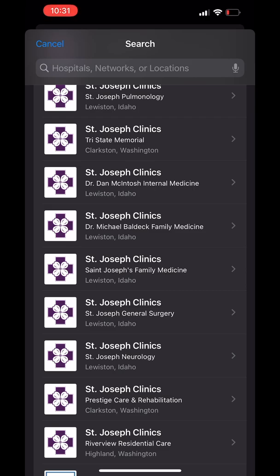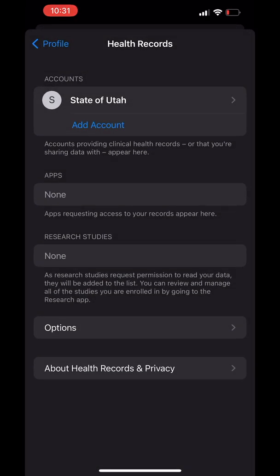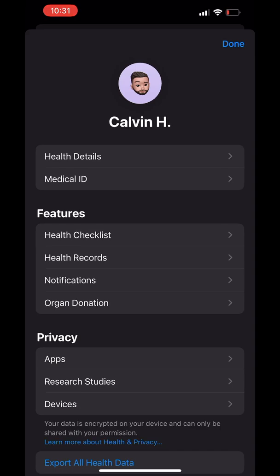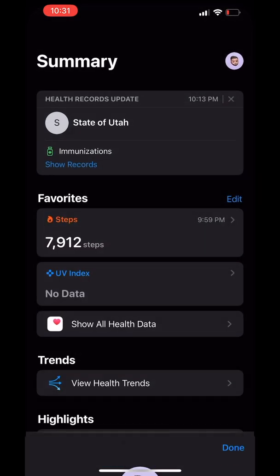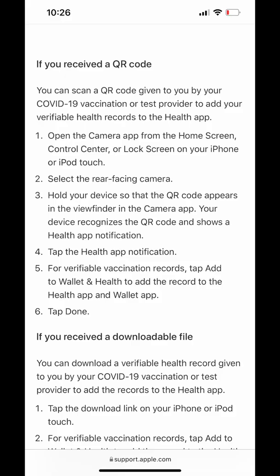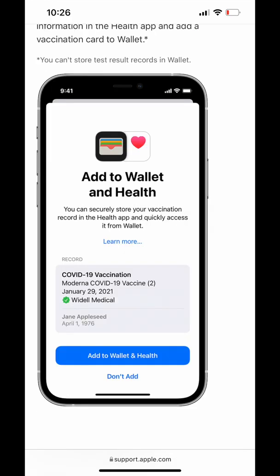Hopefully all of this works. Please be patient if it doesn't, and make sure to read the instructions carefully. Good luck, and stay clean, stay vaccinated, stay safe.